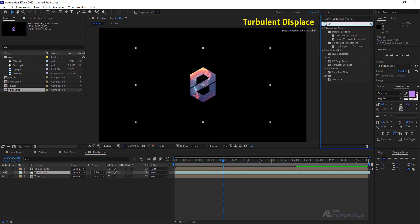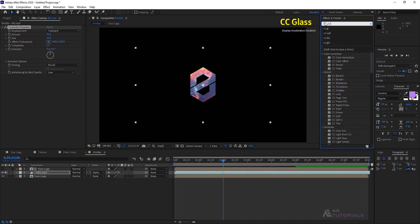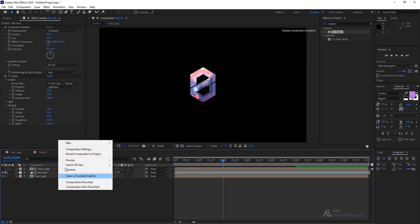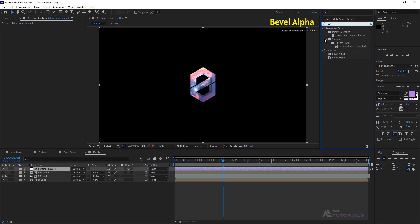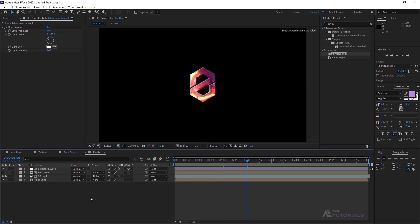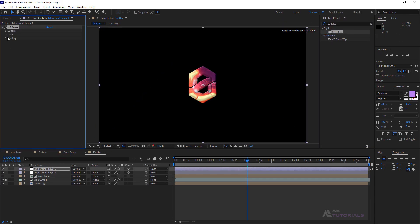Apply Turbulent Displace to the BG layer. Make the Amount to 35 and Size to 65. Then apply the CC Glass effect, set the Bump Map to your logo, and adjust Roughness to 0.5. Create a new adjustment layer and apply the Bevel Alpha effect, keeping Edge Thickness at 5. Create another adjustment layer and apply the CC Glass effect. Change the Bump Map to your logo, set Displacement to 160, Ambient and Specular to 80, and Metal to 0.